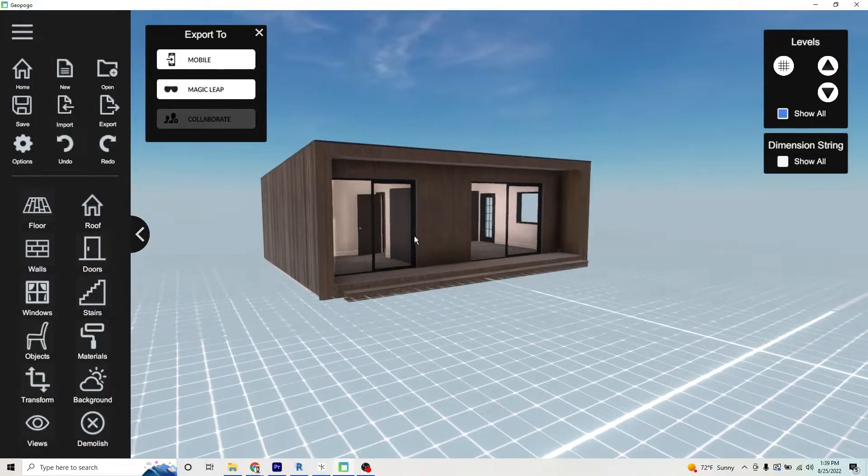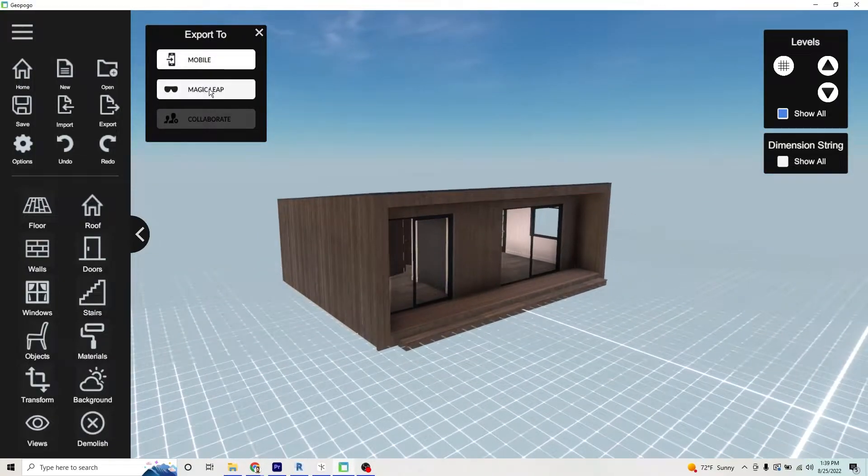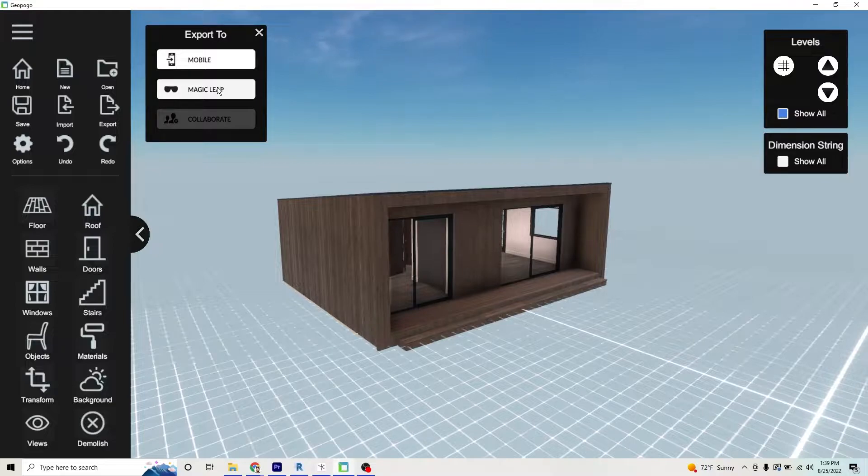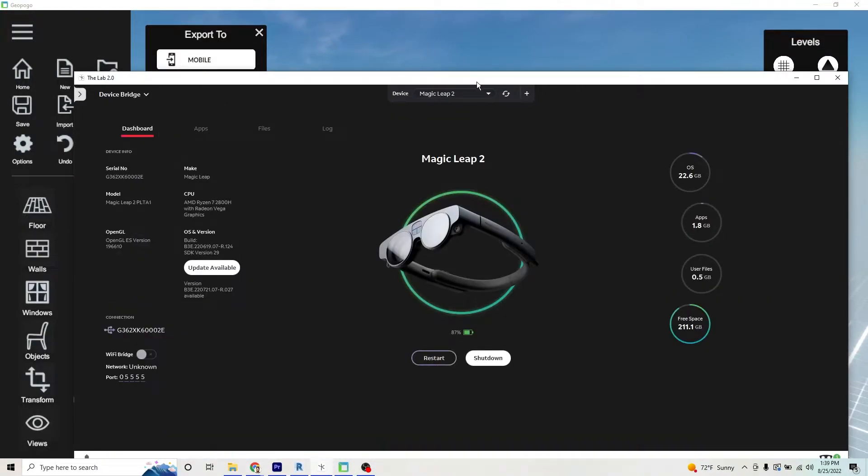Okay, so with our model ready and loaded and we're about to hit export to Magic Leap, we're going to open the Lab 2.0.